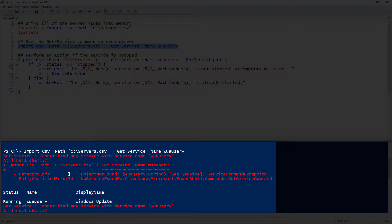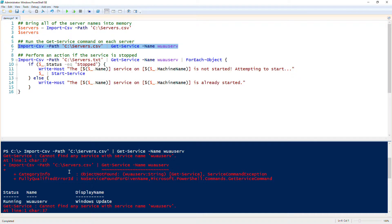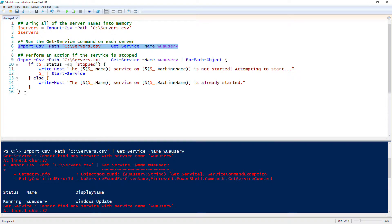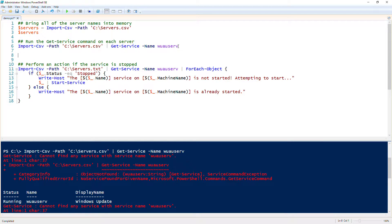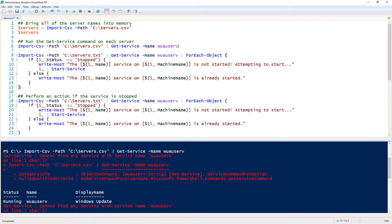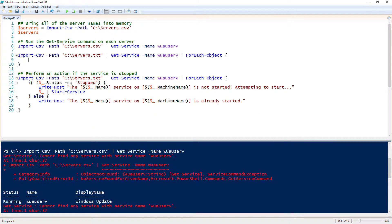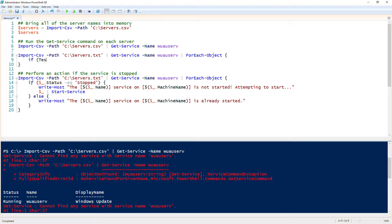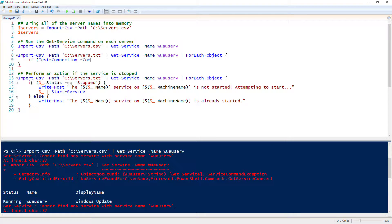We need to add some kind of validation in here first. So let's build this out a little bit. We'll take all this out, and now we need to first check and see if the server is online. To do that, we can add some conditional logic in here and use test connection, computer name, name of the server.